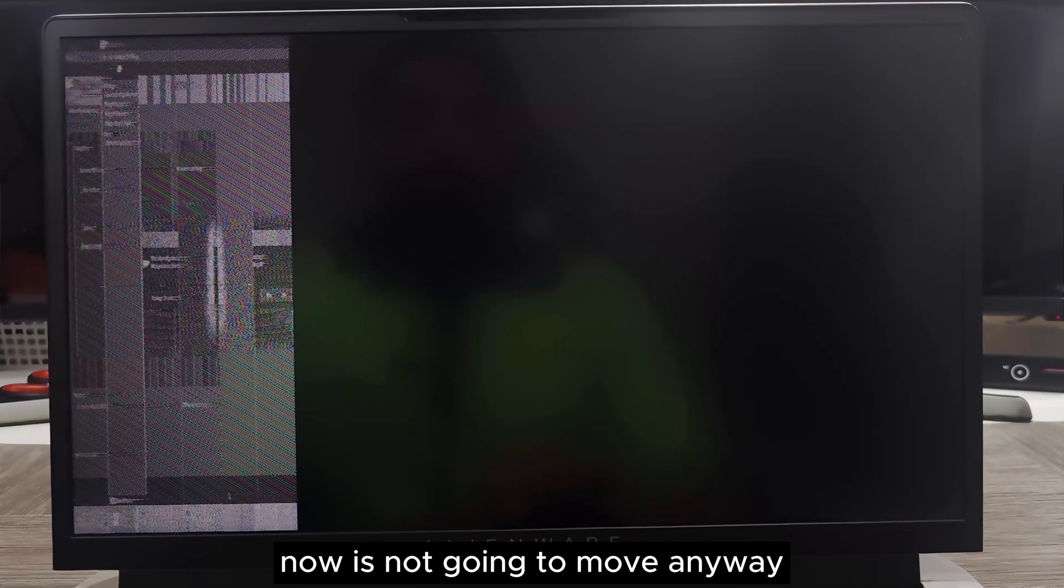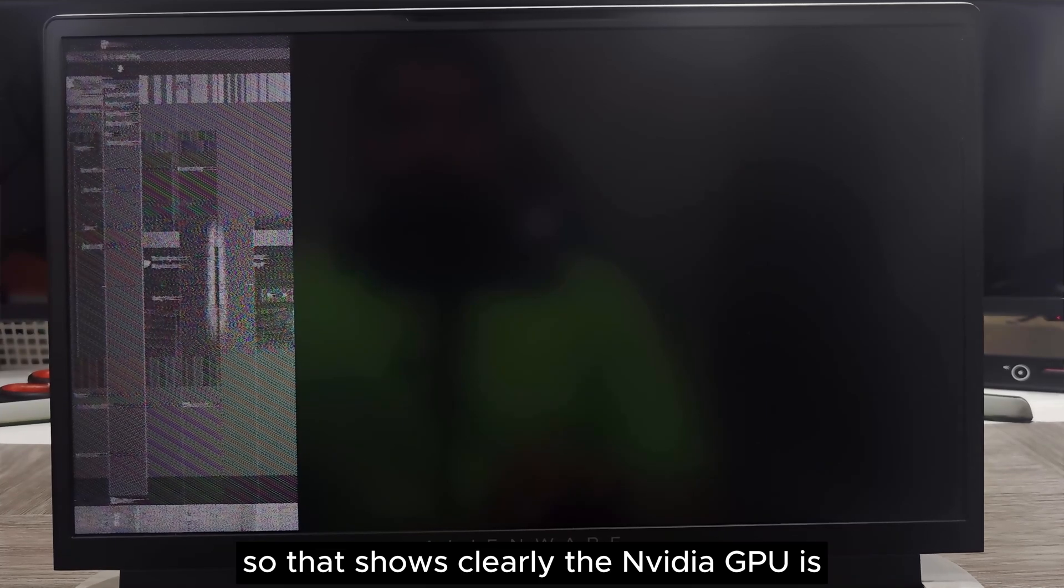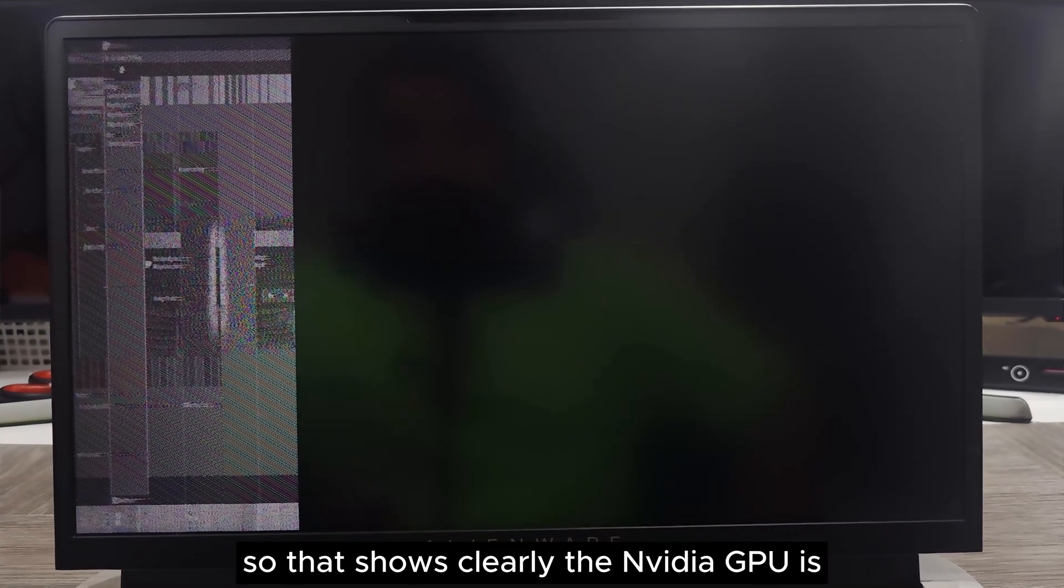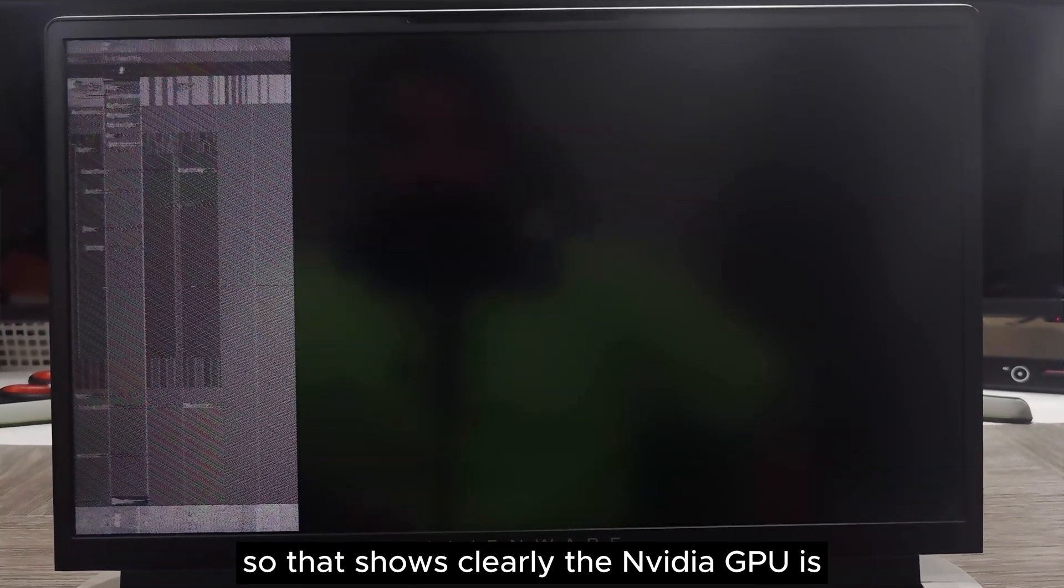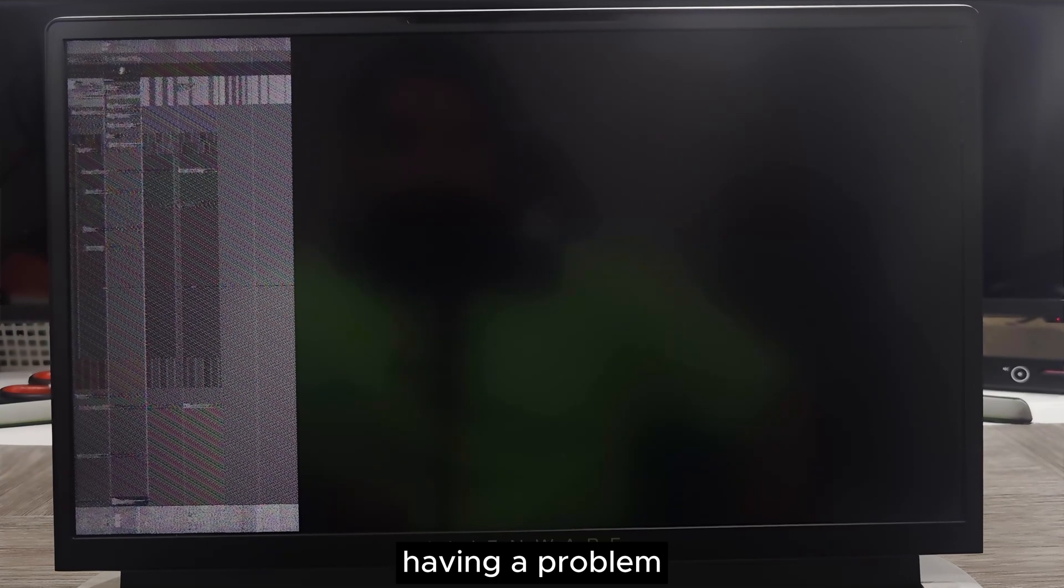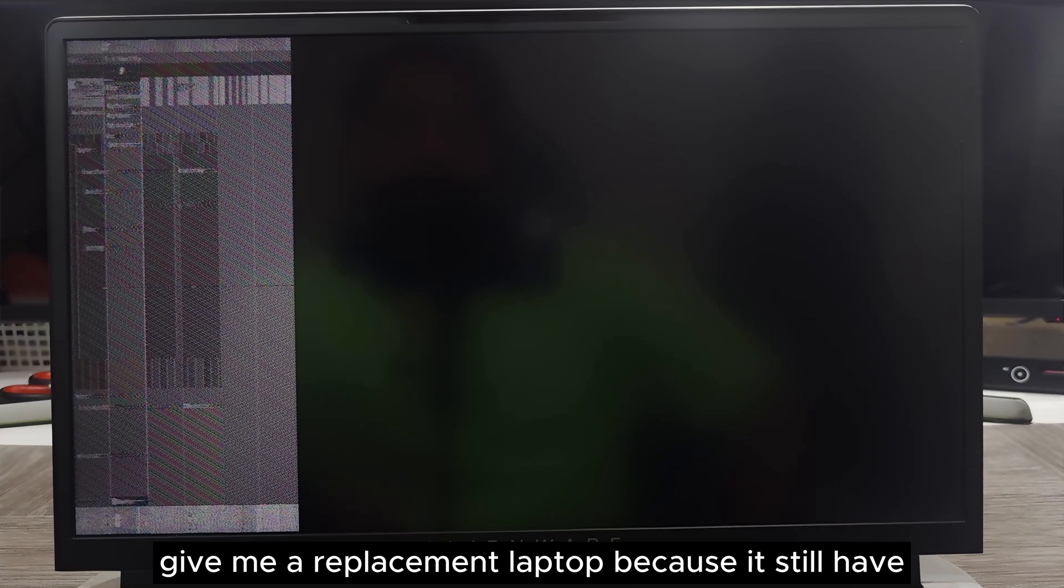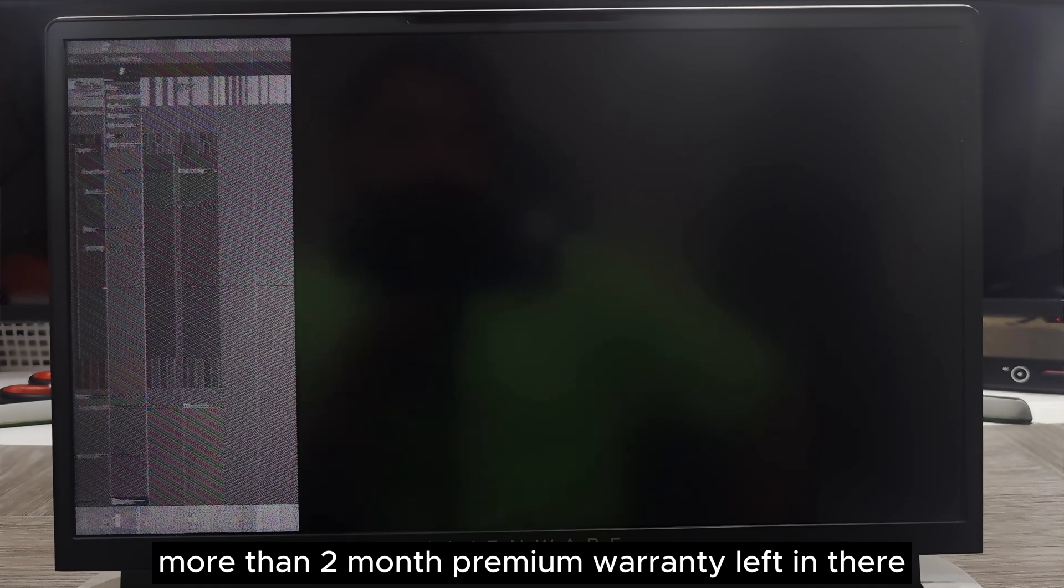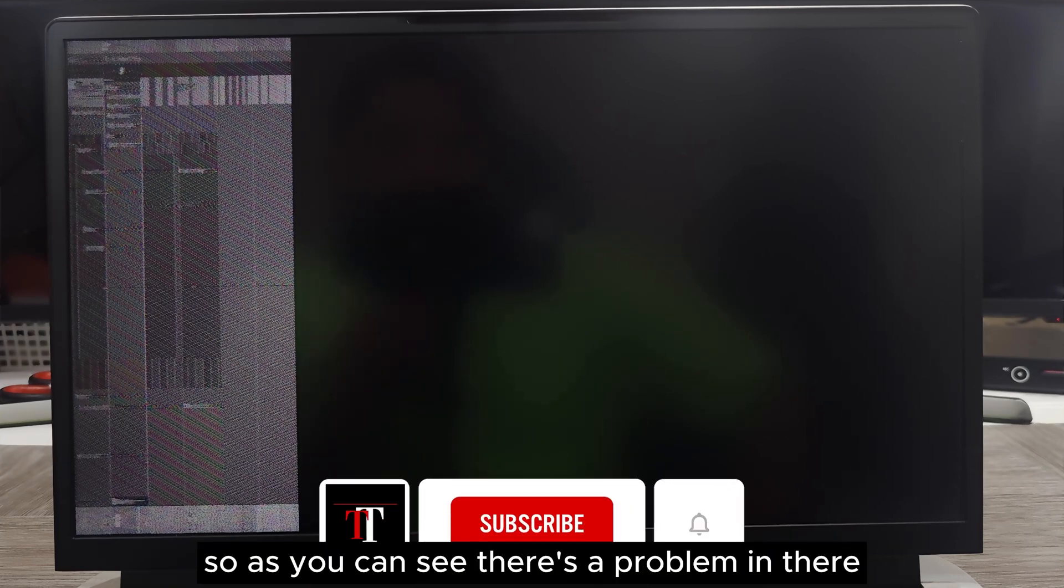Before it was just stuck. Now it's not going to move anyway. That shows clearly the NVIDIA GPU is having a problem. They need to replace the motherboard or give me a replacement laptop because it still has more than two months premium warranty left.